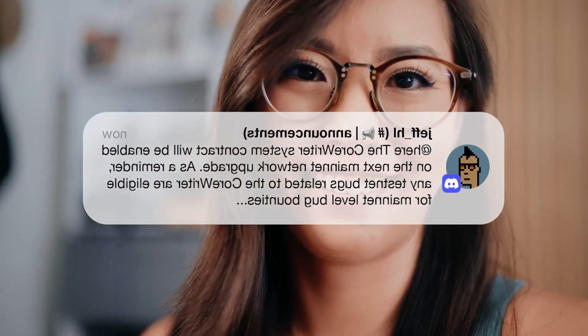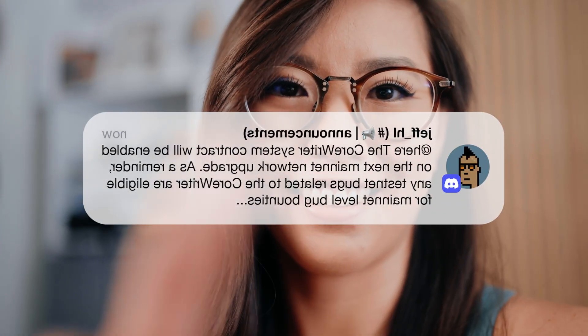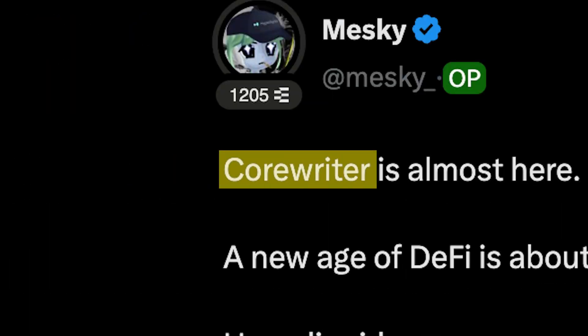HyperLiquid just flipped a switch that changes what's possible on chain. It's called Core Writer, and it's the missing link between smart contracts and one of the fastest on-chain trading engines in crypto. It could be one of the most important steps towards building the next generation of DeFi. So what is it, and how is it changing what's possible on chain?